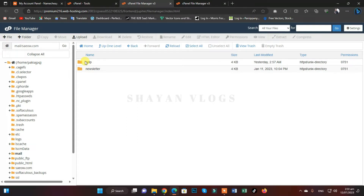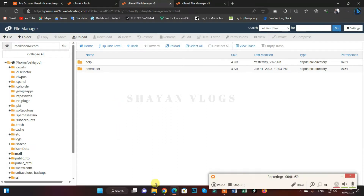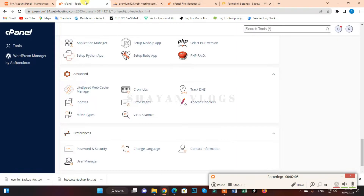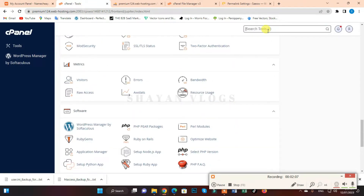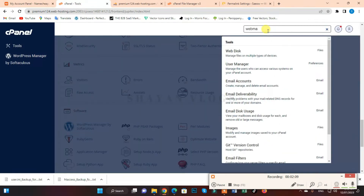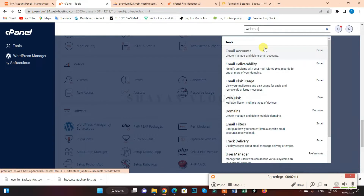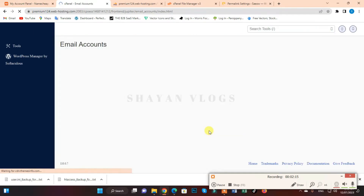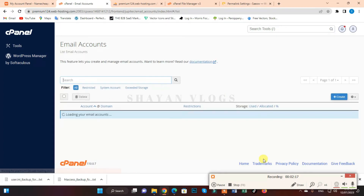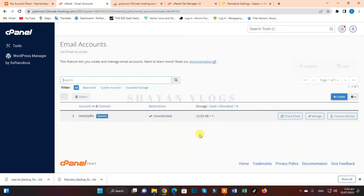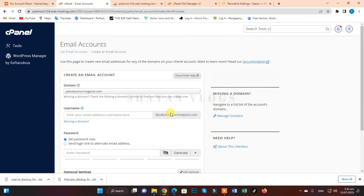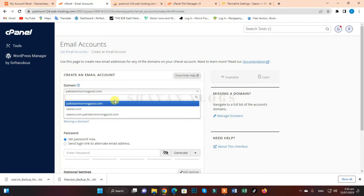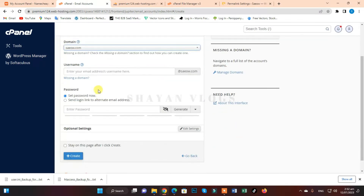Firstly, let me create these two email accounts on my new hosting. Go to webmail or email accounts, and now I'm going to create a new email account for save.com.